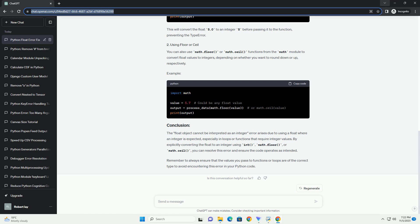math.floor(), or math.ceil(), you can resolve this error and ensure the code operates as intended. Remember to always ensure that the values you pass to functions or loops are of the correct type to avoid encountering this error in your Python code.